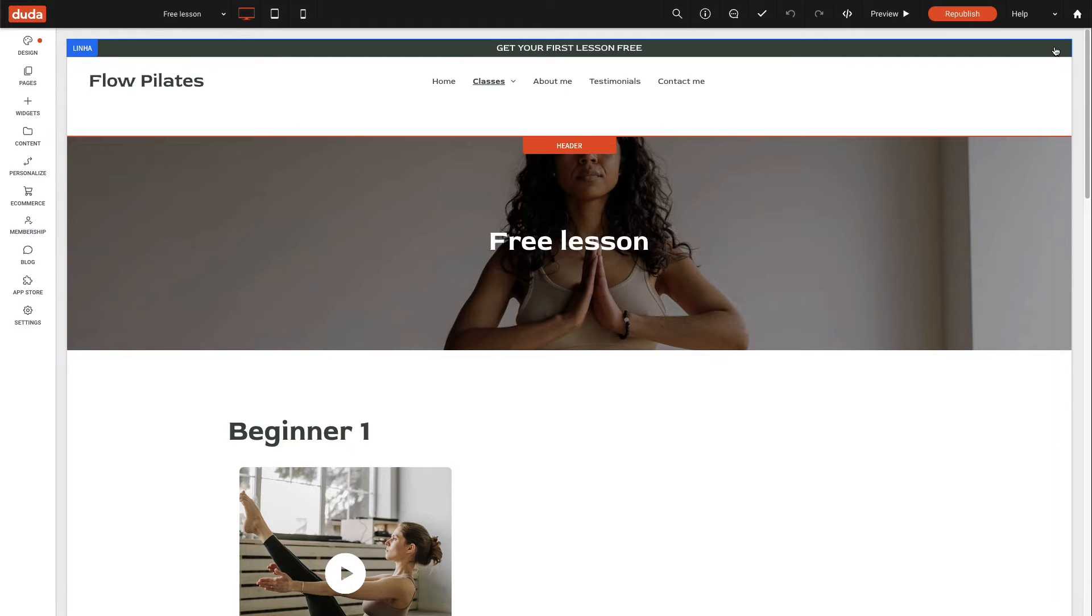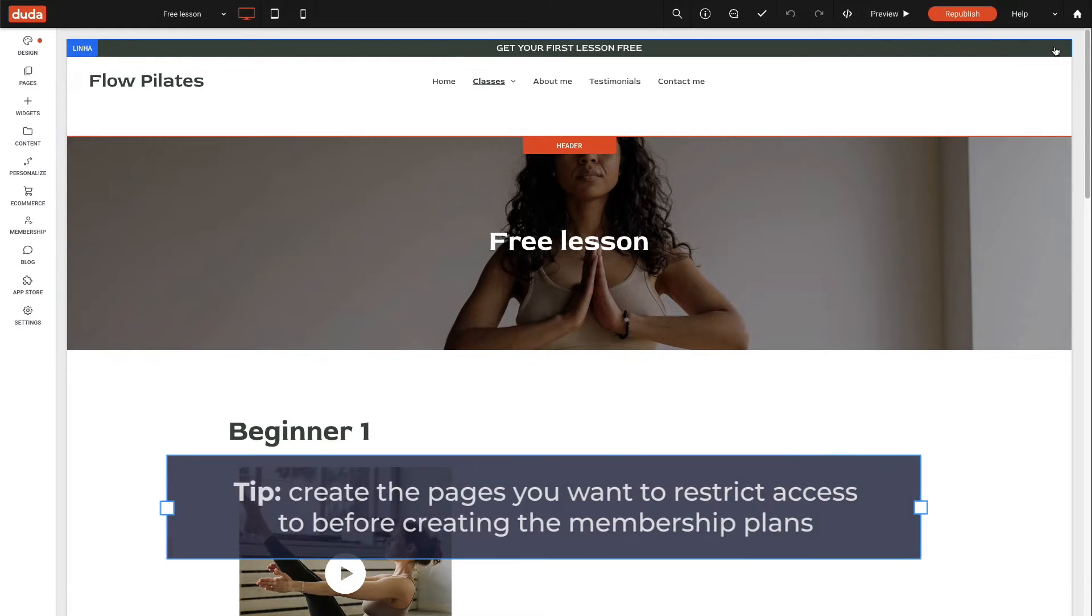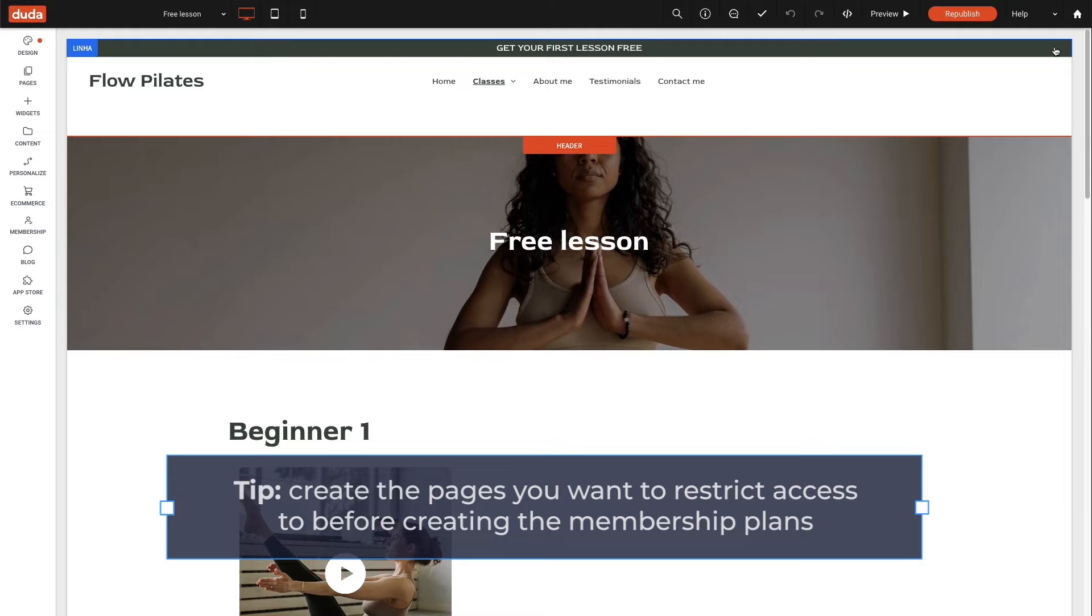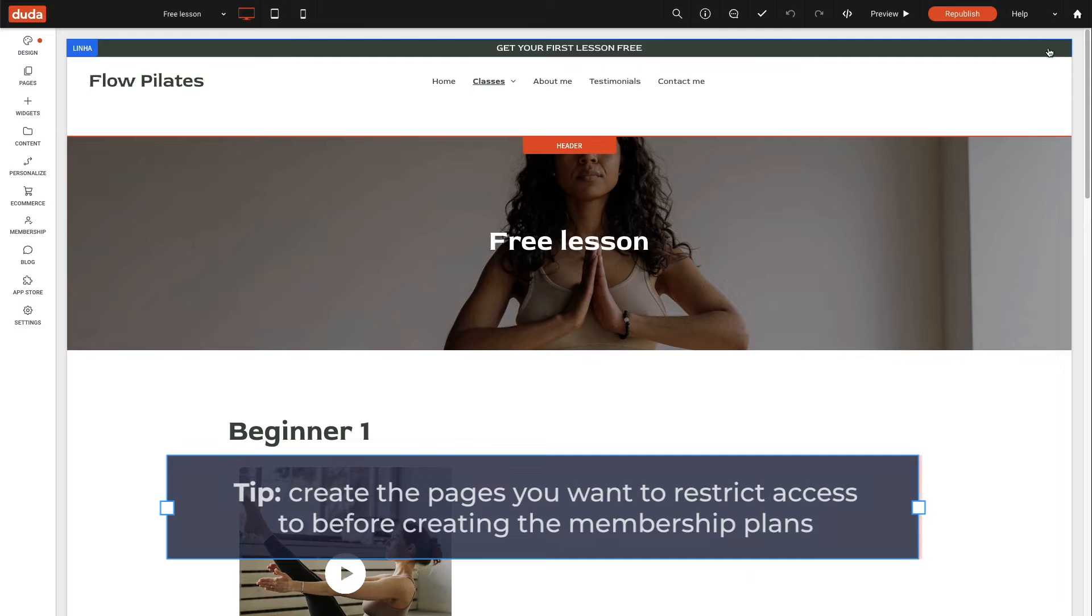We recommend creating the pages you want to restrict access to before creating the membership plans to avoid any potential rework.